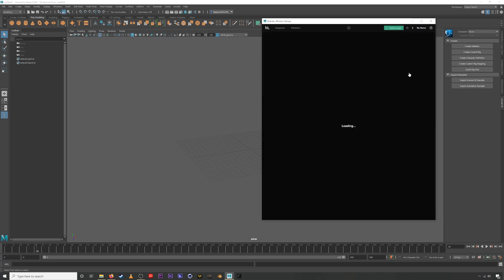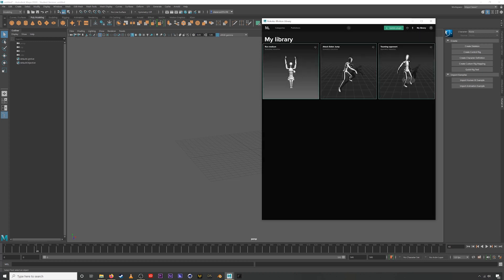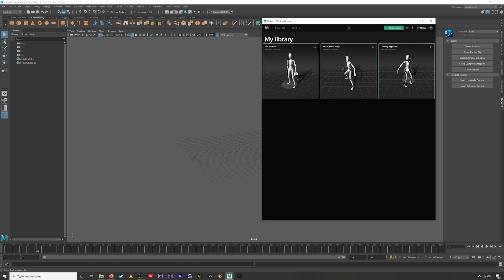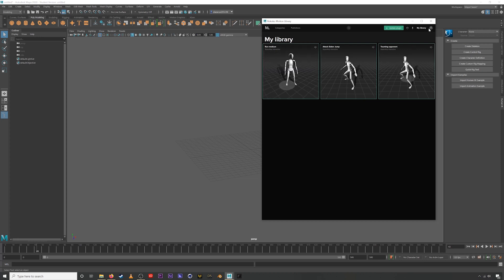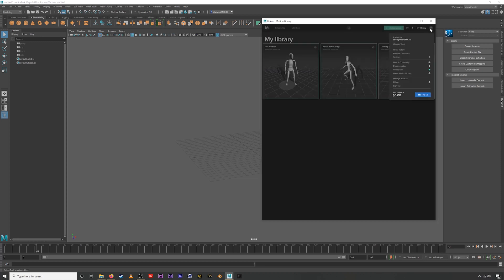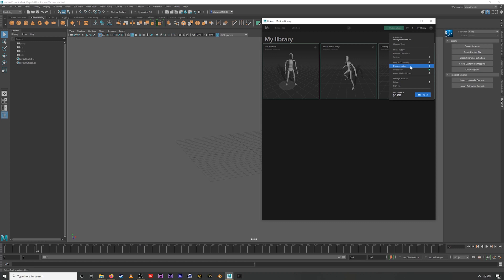Then we have your library, and these are a few animations I've already purchased. These are actually demo animations. So they were all free. And then finally, if you click the button here, we have a couple of different settings that are available here, as well as links to documentation in case you ever get stuck or need some help.